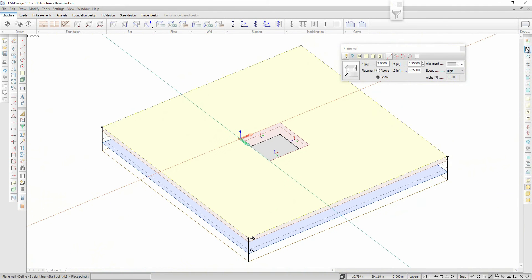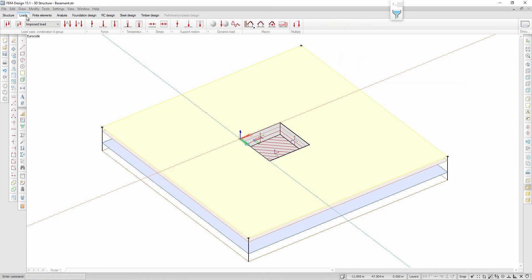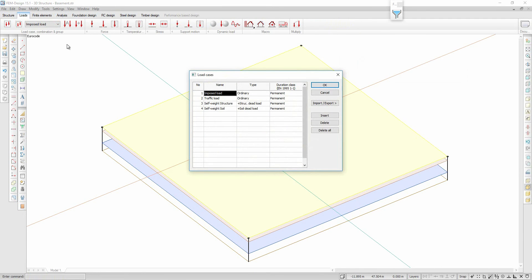Now the model of the structure is ready and the next step is to create the loads and load combinations: imposed load, traffic load, self weight of the structure, and self weight of the soil.